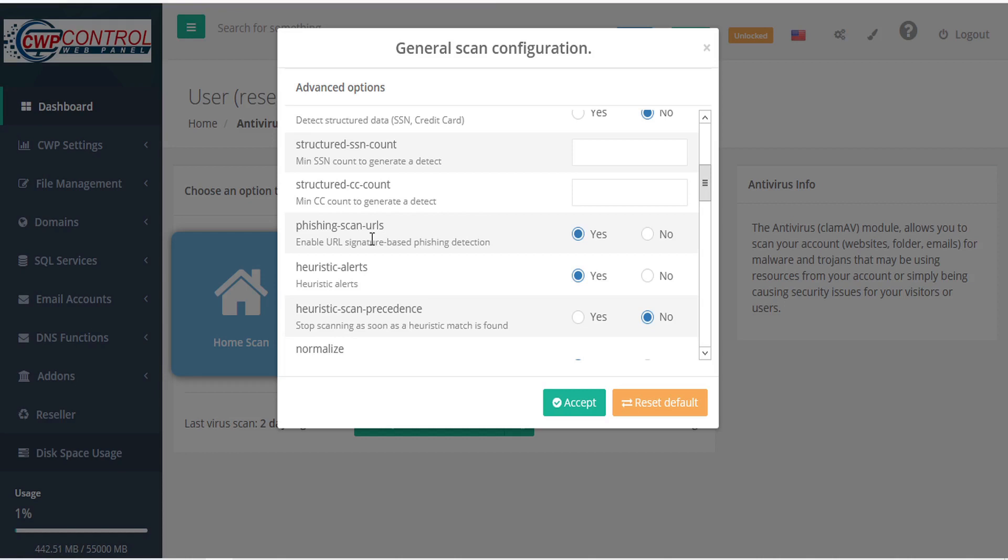Phishing scan URLs enables URL signature-based phishing detection. Heuristic alerts, heuristic scan precedence, stops scanning as soon as a heuristic match is found.